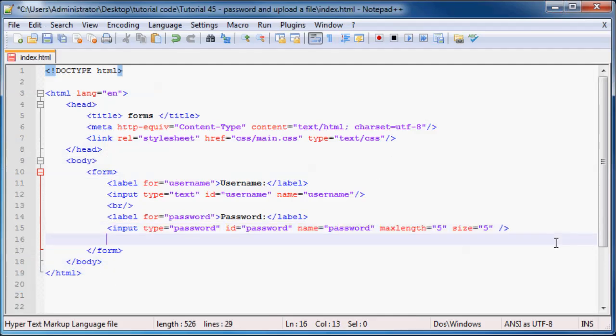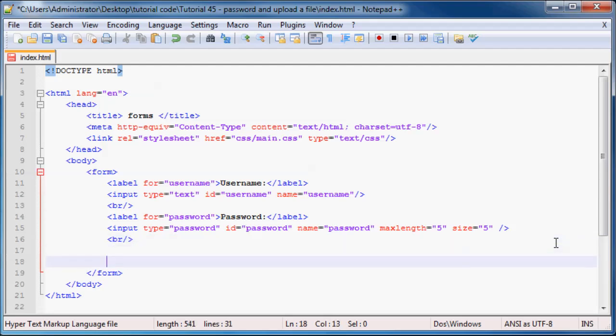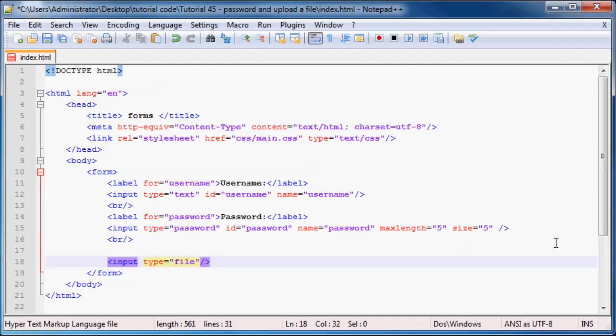So let's just go ahead and minimize that. Below this, we can add in another break tag. And like I said, if there was enough time, we'll go over how to submit a file. So let's go ahead and do that. This is actually really easy. All it is, is just an input element with the type equal to file. And that's it.